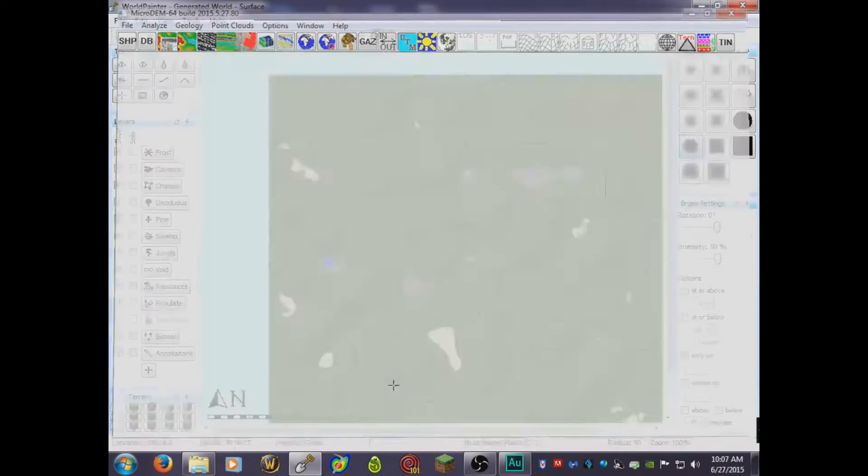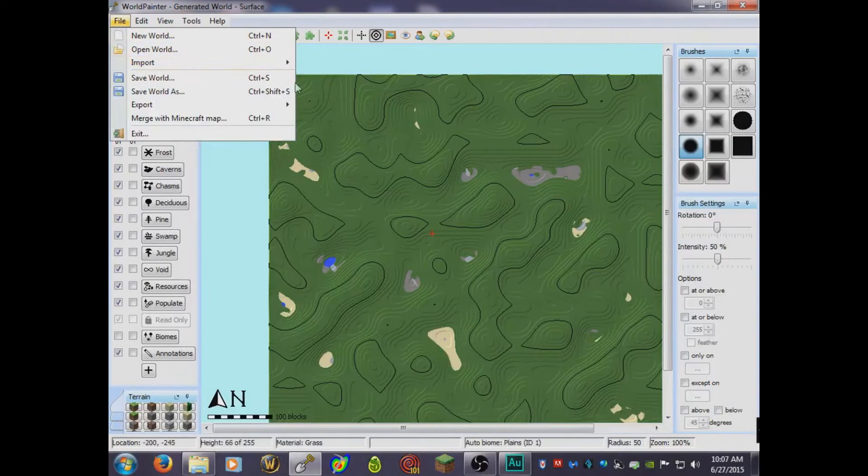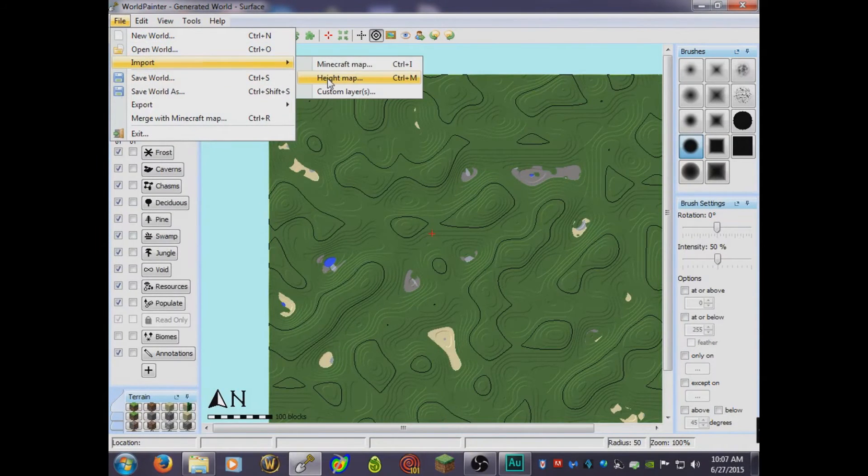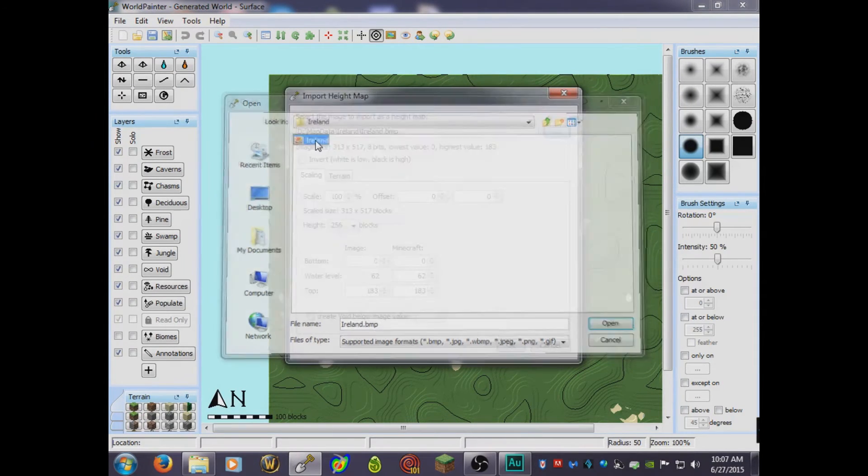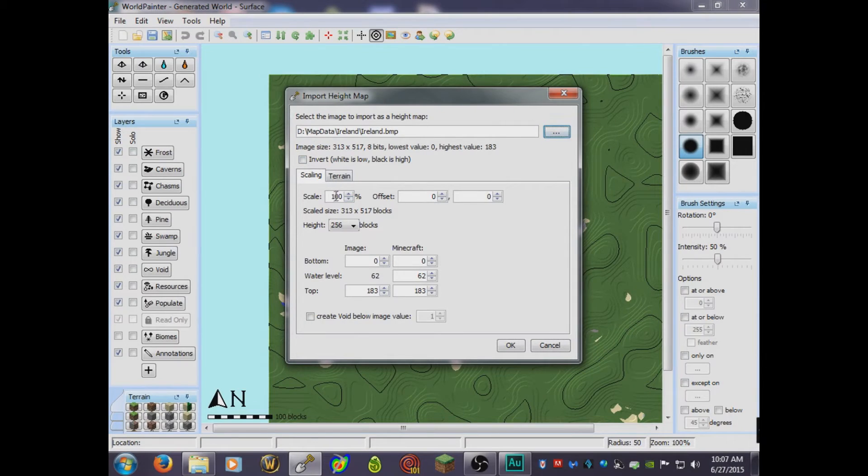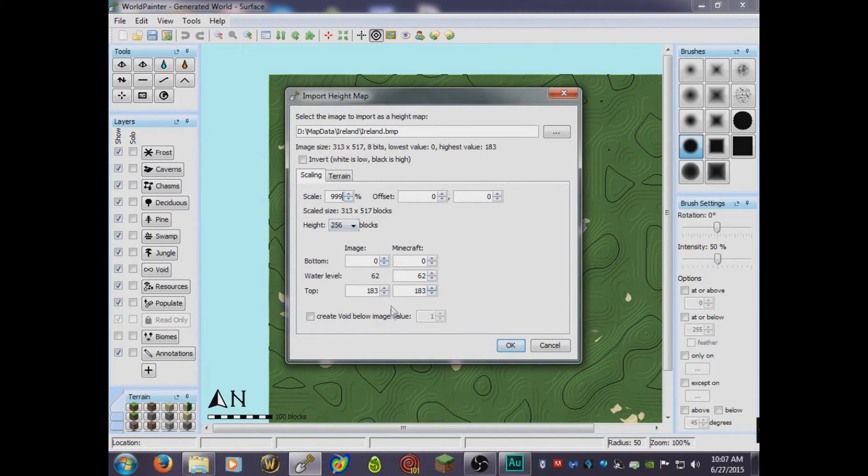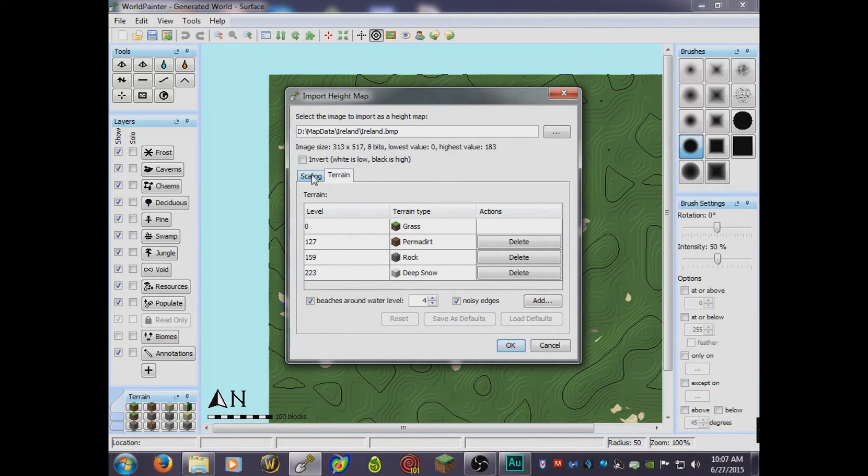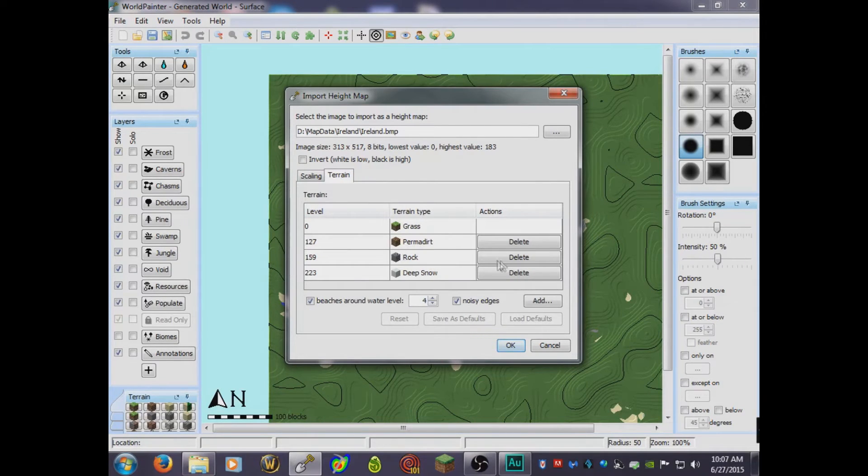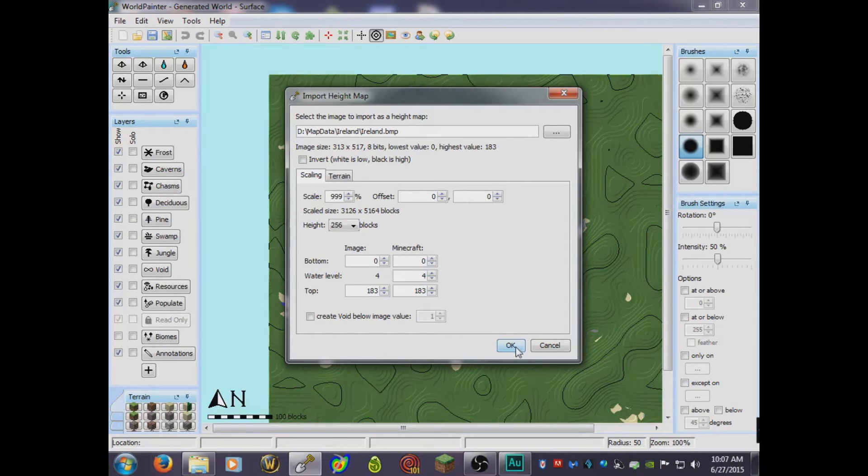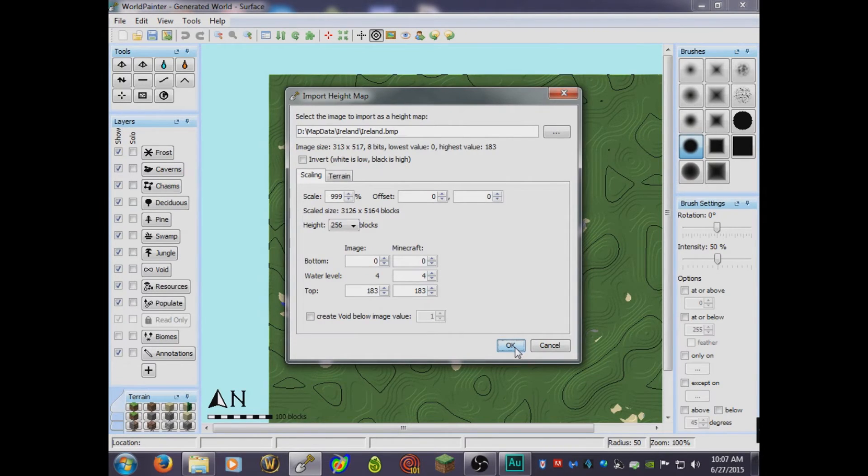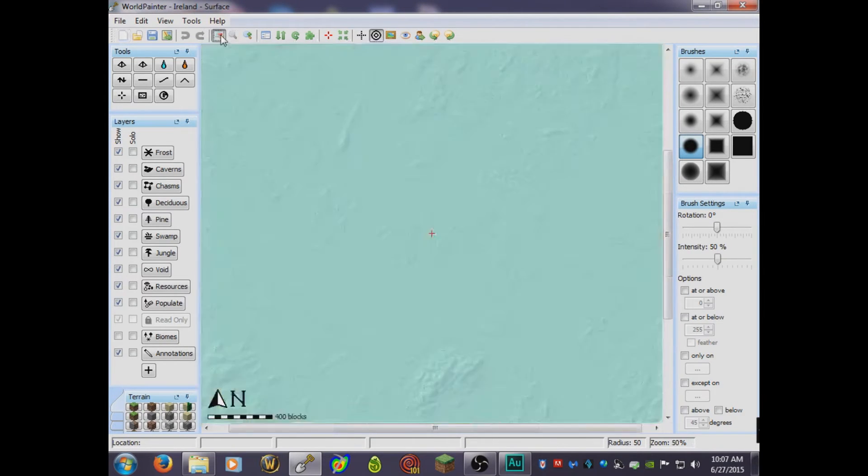Now we're good to go with World Painter. Import height map and we'll go to this folder and see the BMP image here. Just open it and there you go. So we're good to go. For example, I'll make this time 999% just to make it bigger and sea level at 64 so it will be nicer. I'll leave it like that. Okay, so now we got our height map.